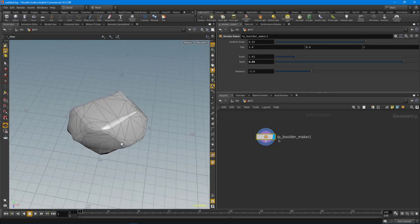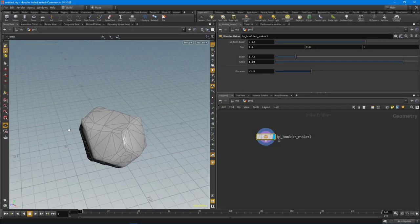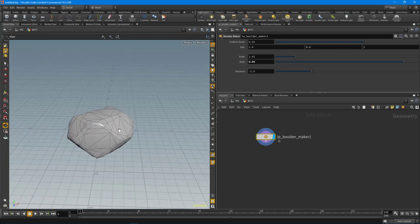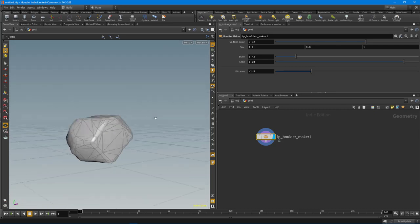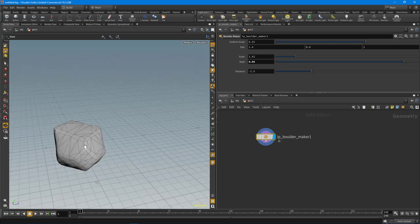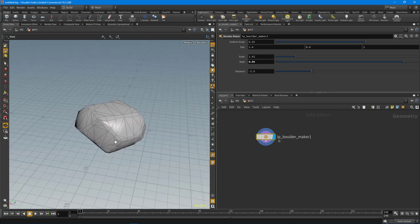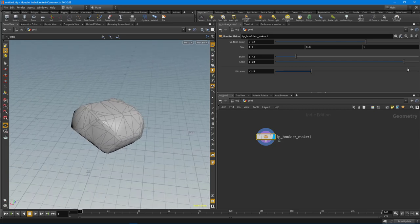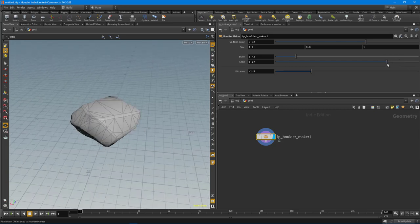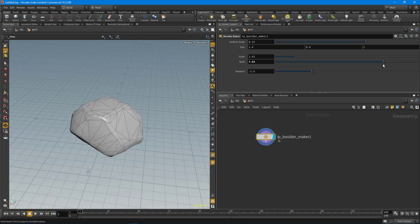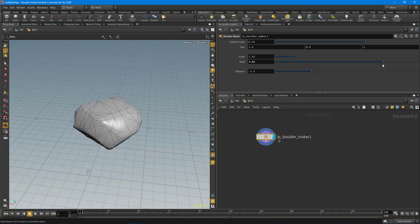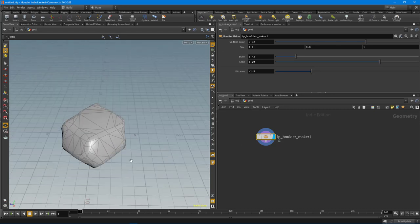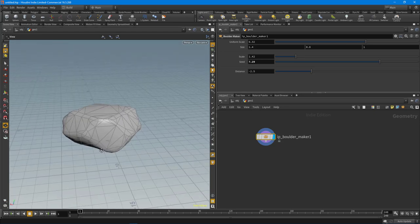Howdy guys, IndiePixel here with another quick tip inside of Houdini 16.5. This time I'm going to walk through a really cool little trick to make boulders for your game development projects. Here you can see we can generate a whole bunch of different types of boulders, or just variations of a boulder. I want to walk through the process of how to build this particular graph.